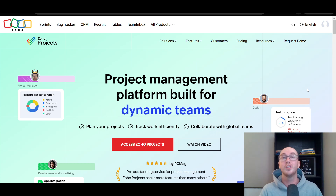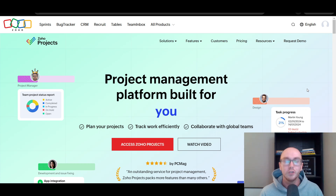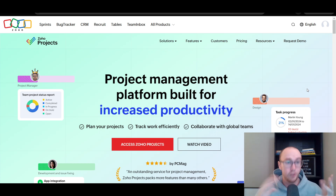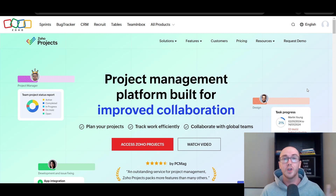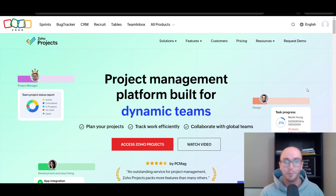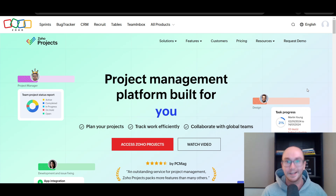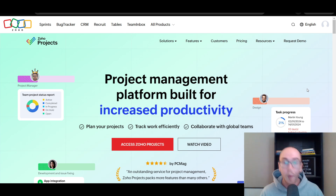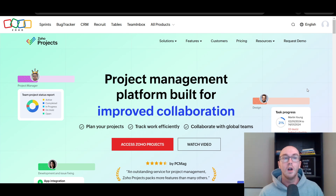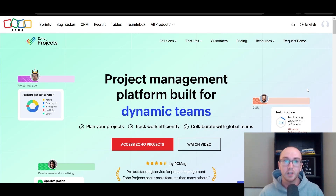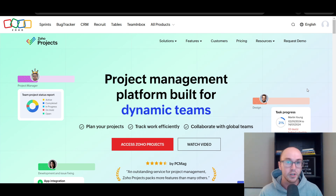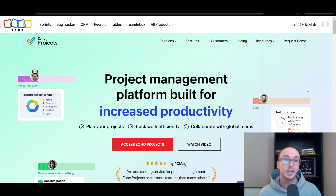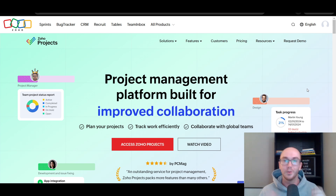In this video, I'm going to be walking you through how to use Zoho Projects for beginners, as well as just a general overview and review of Zoho Projects — what the pricing looks like and what you can expect inside the tool. We'll also be taking a look at a quick demo of Zoho Projects so you get a good overall feel of what the software looks like.